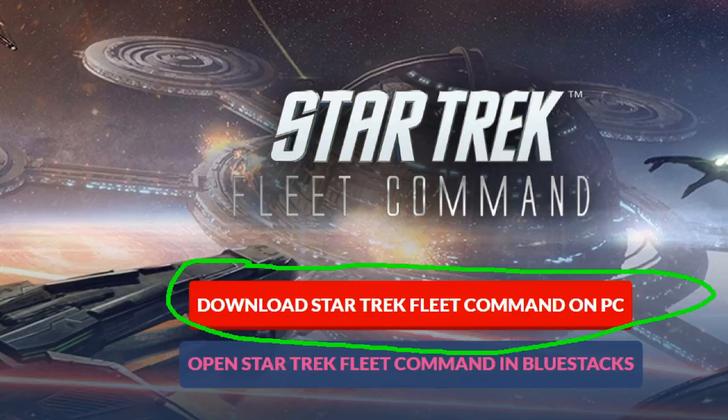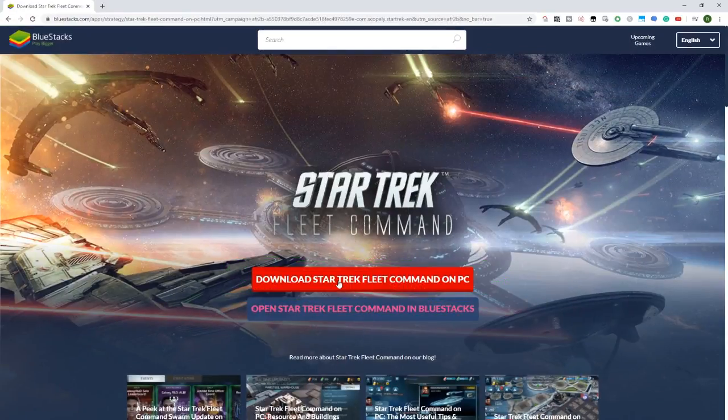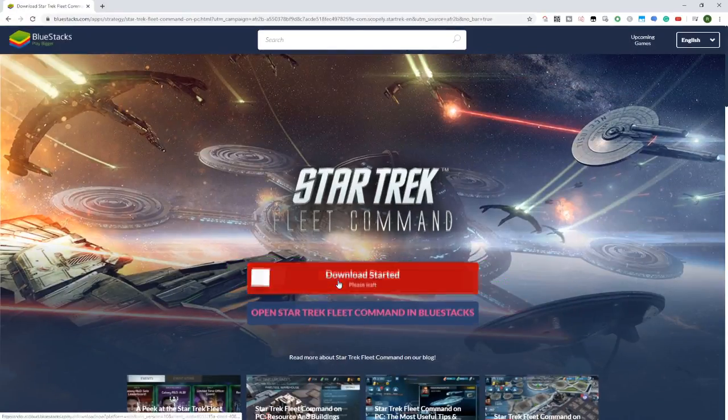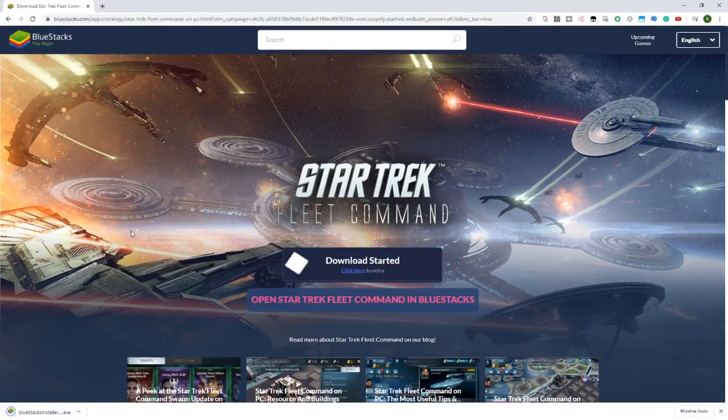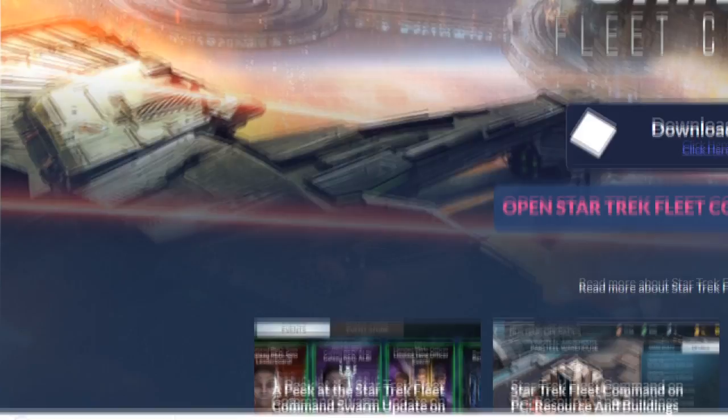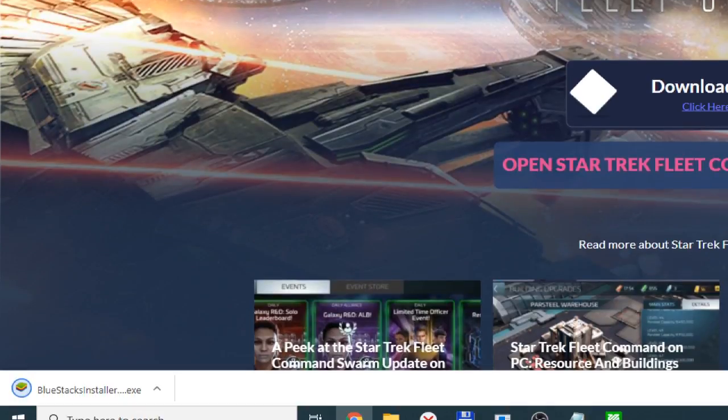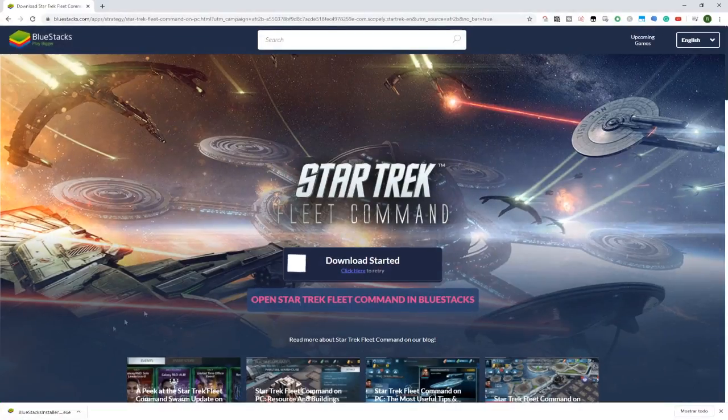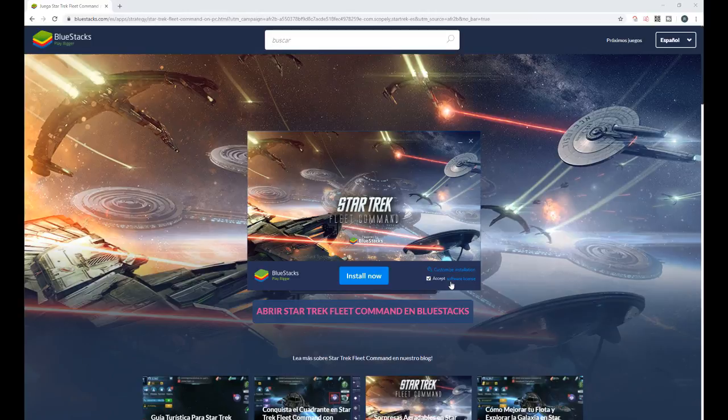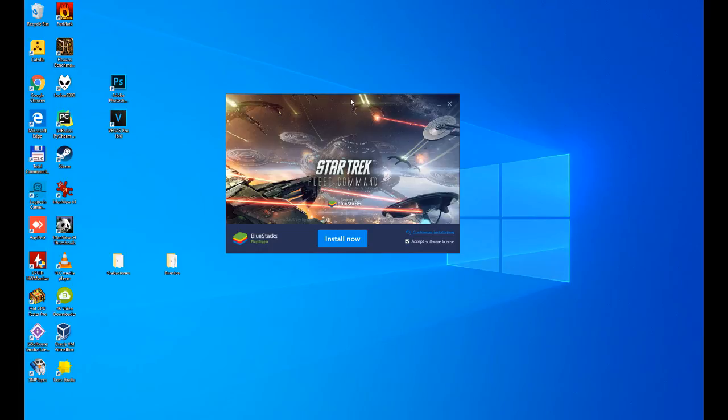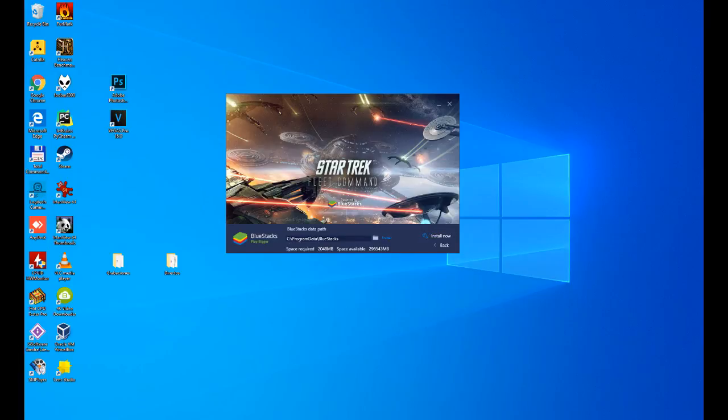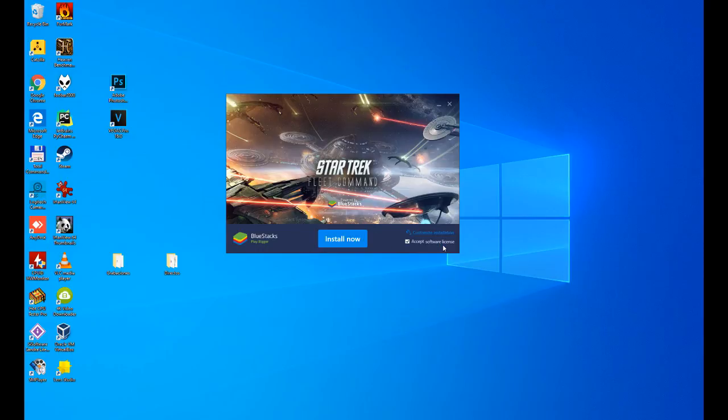The download is going to start, we see it. I'm going to expand this a little bit. There it is, downloaded BluestacksInstaller.exe. We click on it, a small window opens, and here we have to accept the terms of the license. I'm going to minimize this so that the window we're using looks good. We click on accept the software license. This has to be accepted yes or yes, and then we have the option to customize the installation. There we have the directory where we are going to install it, in program data, Bluestacks. We are going to leave it by default, we are not going to change anything at all. We simply go back and press the big blue install now button.